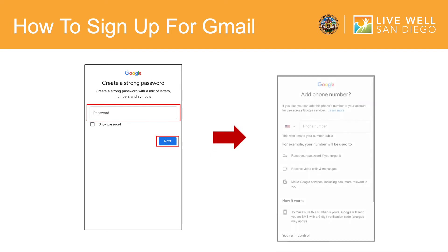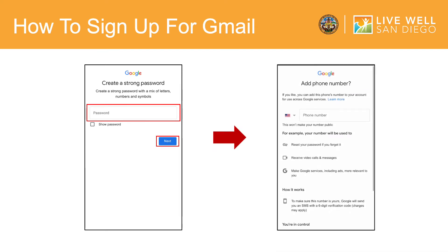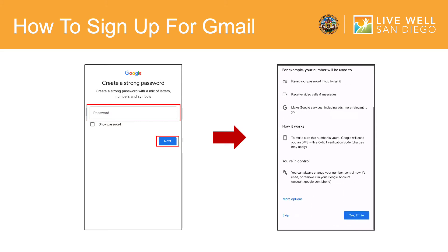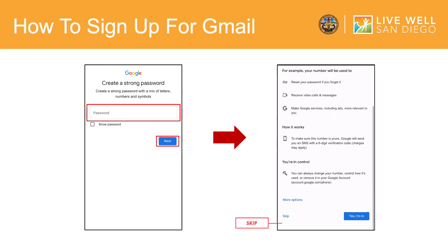The app will then ask if you would like to enter your personal phone number. This is optional. Your phone number will be used to reset your password if you forget it, receive video calls and messages, and make Google services, including ads, more relevant to you. If you would like to skip this portion, select Skip at the bottom of this page.